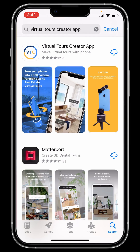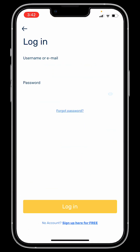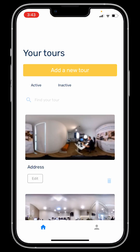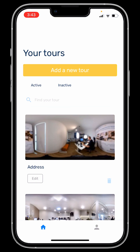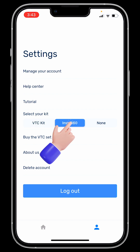First of all, you have to download the Virtual Tours Creator app from the App Store. When it opens up, you have to log in — use your username and password. When you get in, you have to turn on your Insta camera. Turn the power on; it will also turn on the Wi-Fi. In the VTC app, look for the little human icon in the bottom right-hand side corner. You click on it — that's your settings. It's set to VTC kit by default; you need to change it to Insta360. And that's all you need to do.